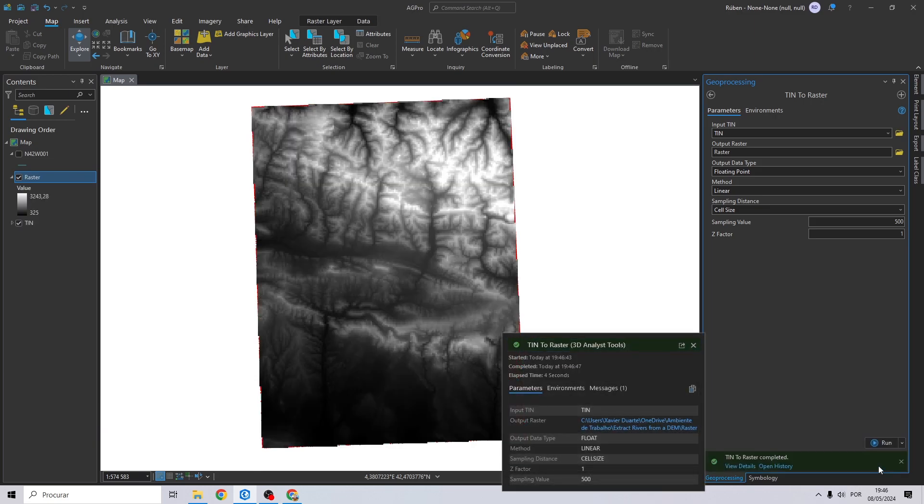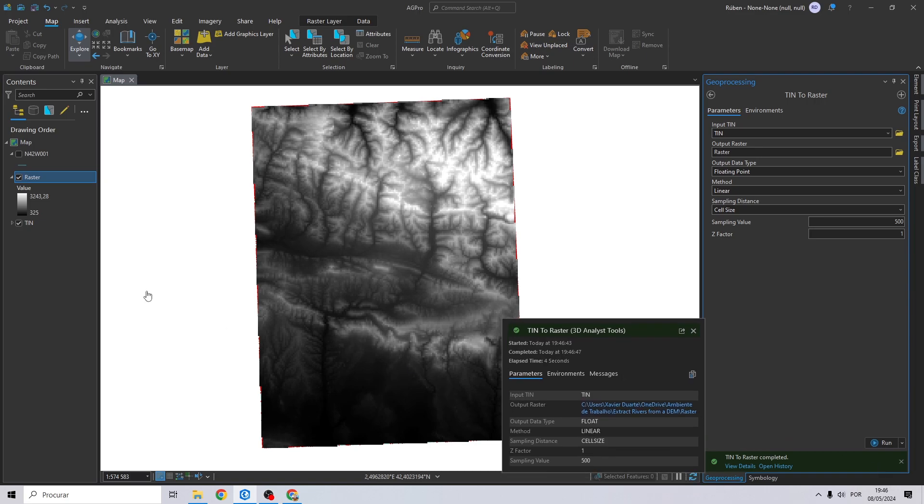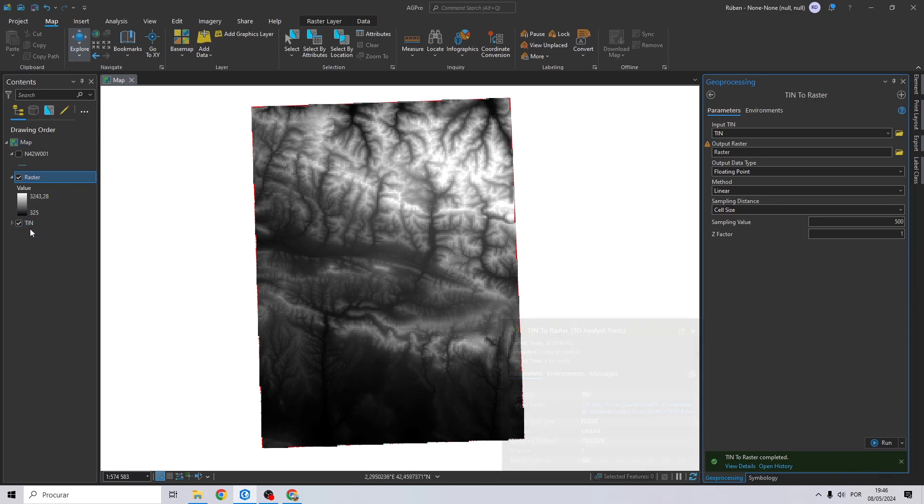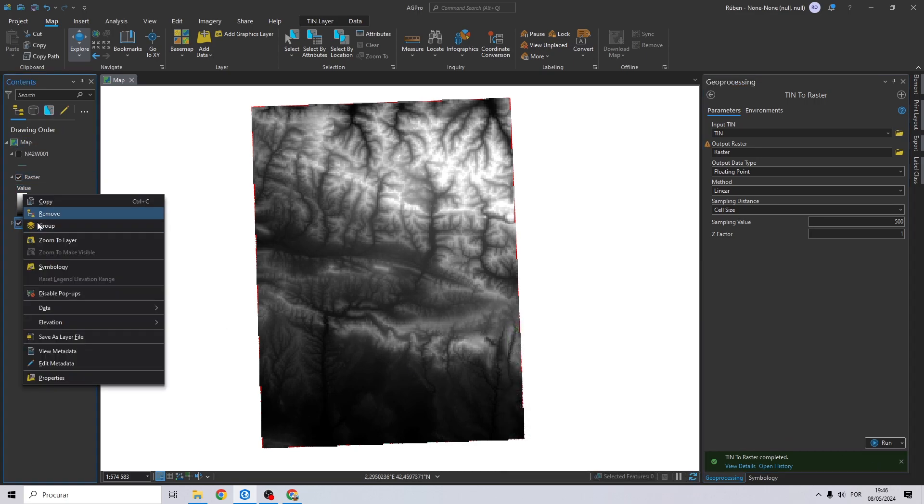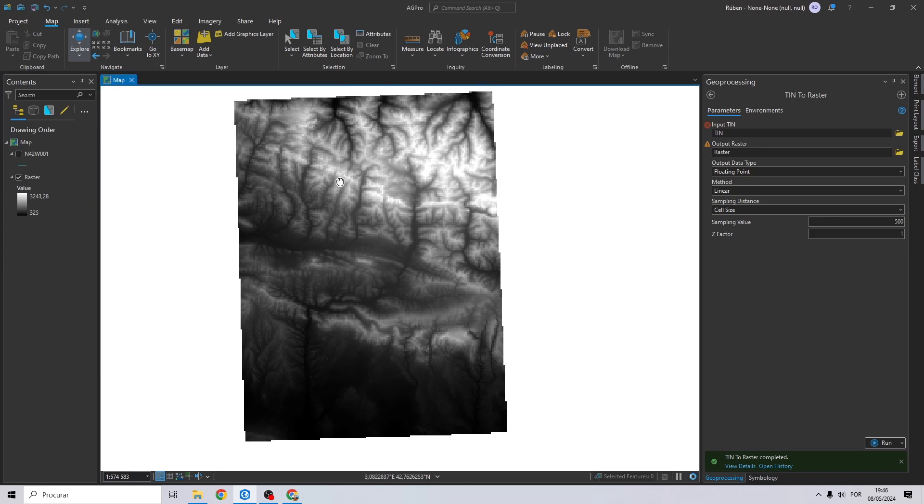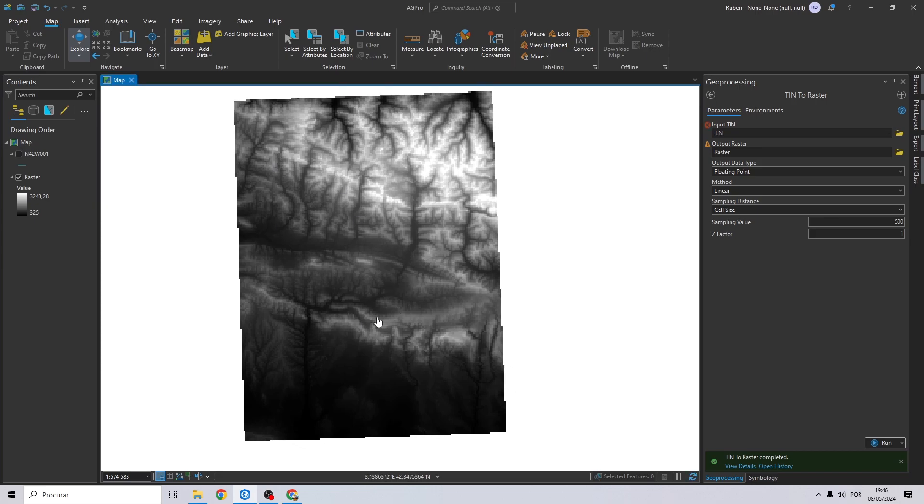Okay, now that we have our DEM we can remove TIN. As you can see we have a DEM with 500 meters of cell size.